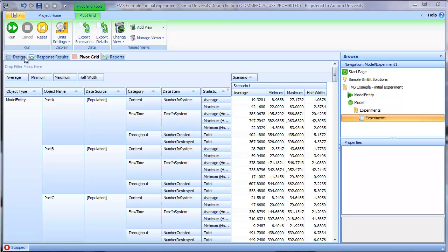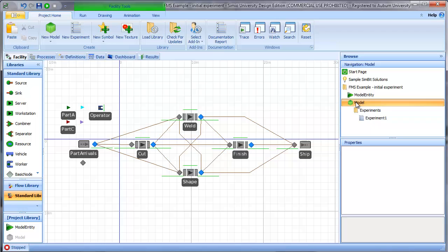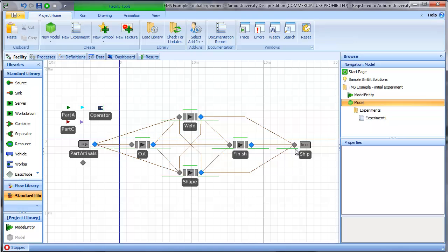The first thing we're going to do is add a response so we can track the number of entities in the system or what I'll refer to as the WIP or work in process. We're going to use a Simio state statistic based on the number of entities in the system. Roughly what I need to do is define the state. When a part arrives, I need to increment that state. When a part leaves and goes through the sync station, I need to decrement that state. Then I need to tell Simio to track that state as a state statistic.